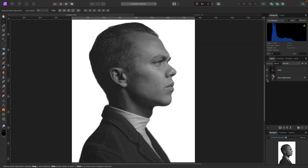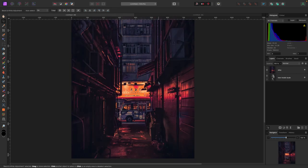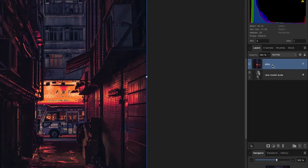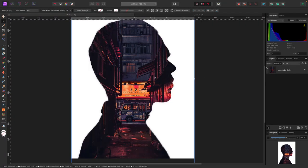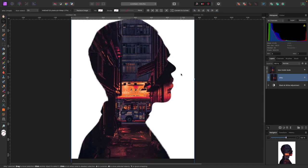The next thing I want to do is use this other photo — a really colorful alleyway — and clip it inside the model so it sort of takes over. To do that I'll click on the alley layer at the top, click and drag it right over the model and drop it in. Now you can see the alleyway is clipped inside of the model.